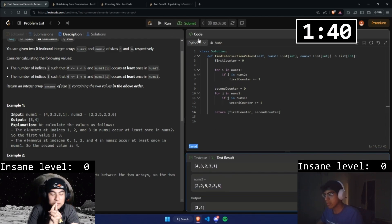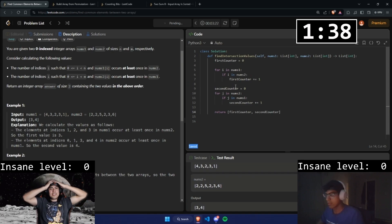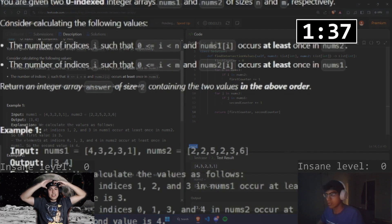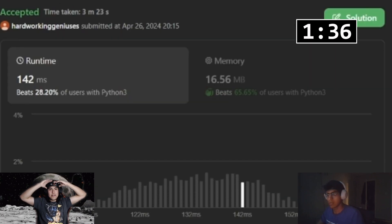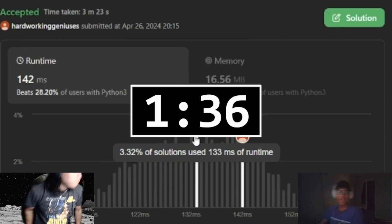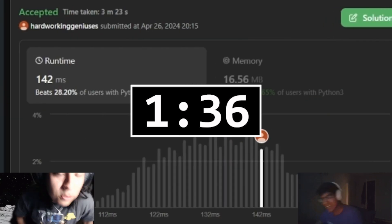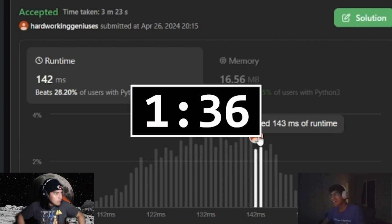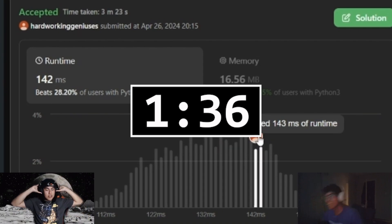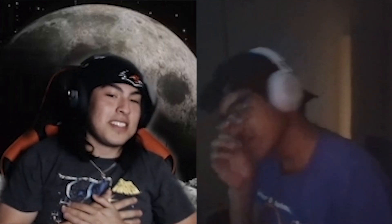No way — it passed! All righty! Hey bro, that was a good one. That was a good one. I was so nervous. That was good, that was good.